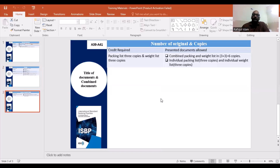This is a very small chapter under International Standard Banking Practices, specifically ISBP A39 and A421.